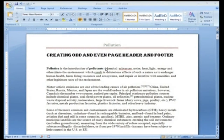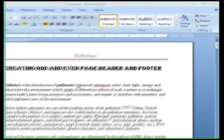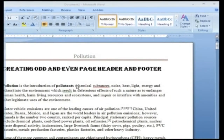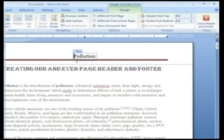You can create odd and even page headers and footers, which display different information on the odd and even pages of your document. On the first page of the document, double-click within the header or footer. The header and footer tools design tab appears.